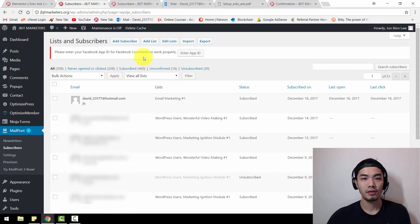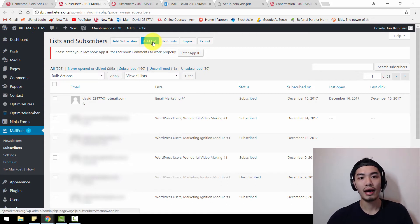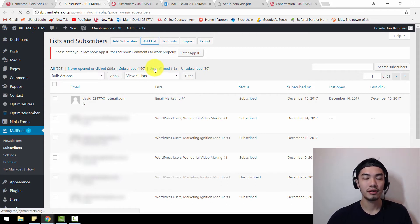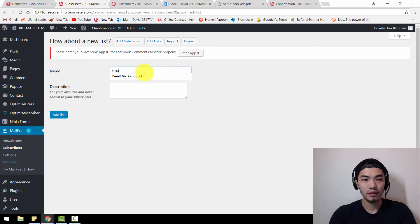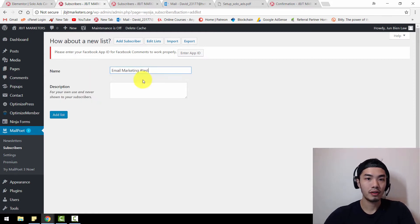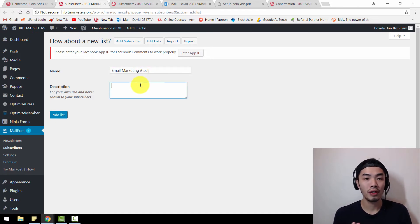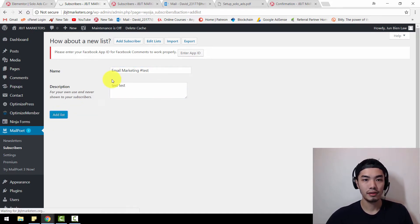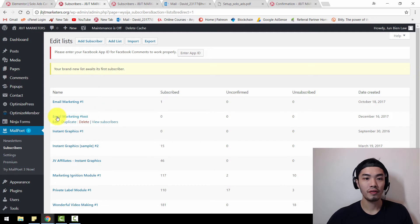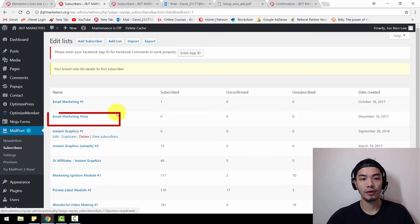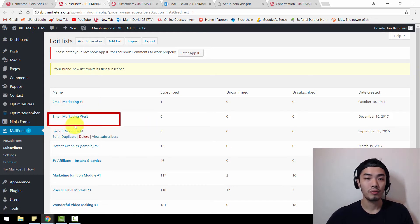If you just installed it, there's probably nothing here yet. Just click Add List and put whatever name you want. Description is just for your own use. Click Add List and you're done. You have basically created a new list called Email Marketing Test.